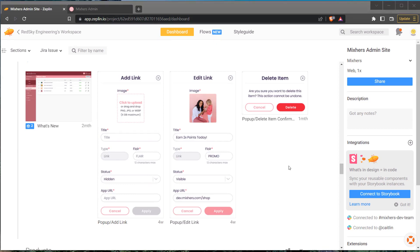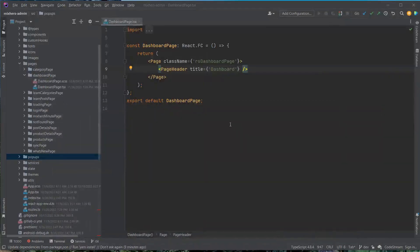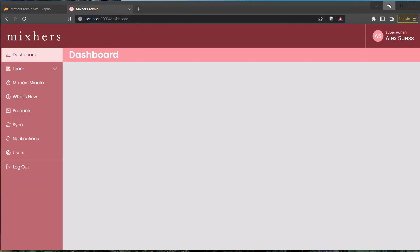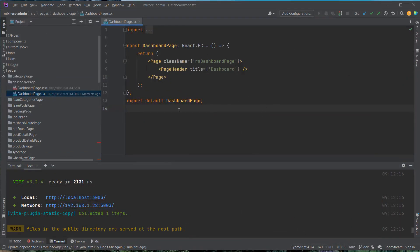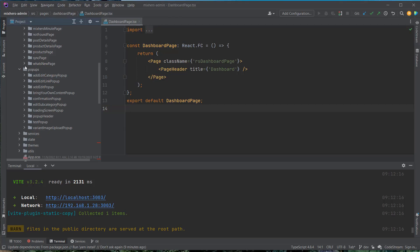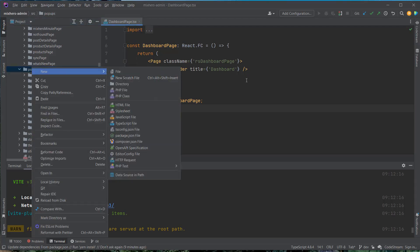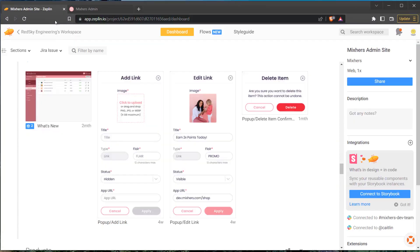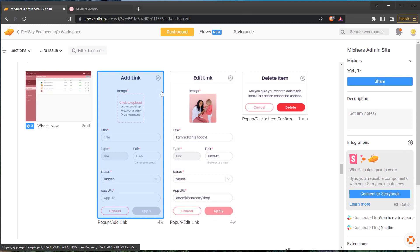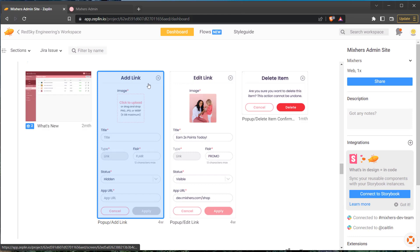The first thing I'll do is pull up the project I'm using, make sure my system is running, and pull up the page we already saw previously. Next I'll go down to the pop-ups folder inside our source folder and create the new pop-up. Because of my naming convention, I know this is going to be an add and edit pop-up — one component that creates a link — so I'm just going to call it add edit link pop-up.